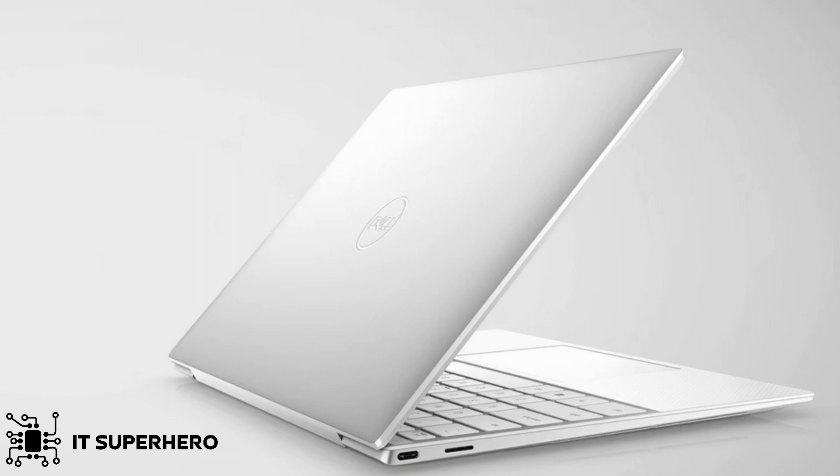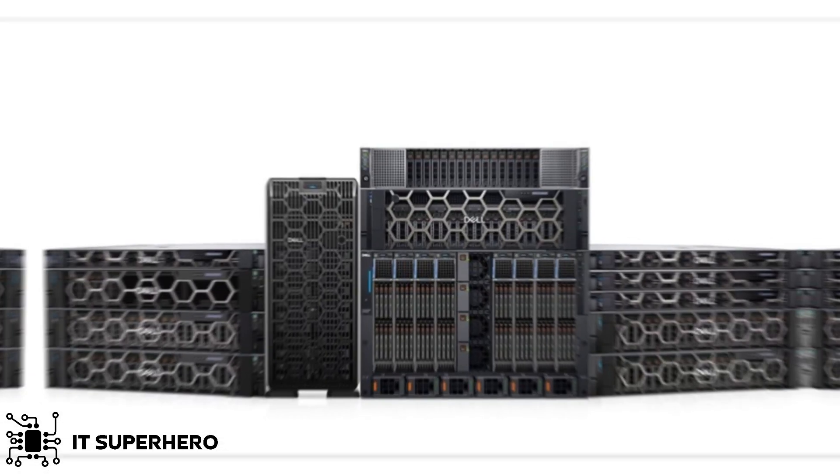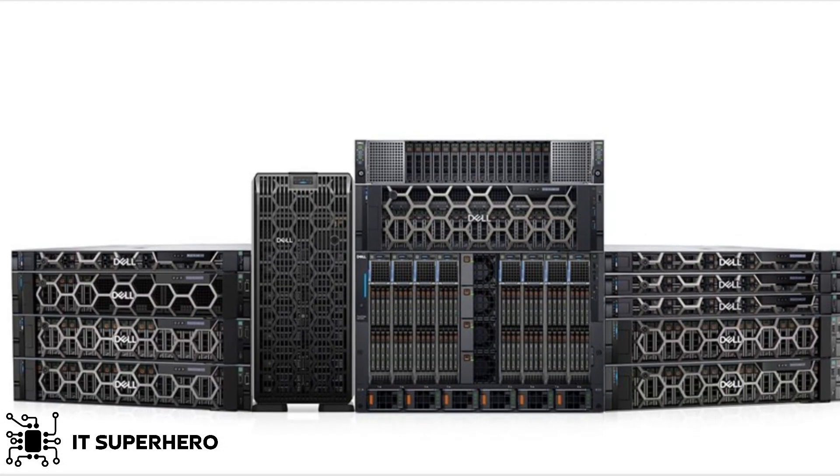The process for Dell systems, whether it's a laptop, desktop, or server, follows a similar pattern with minor variations.